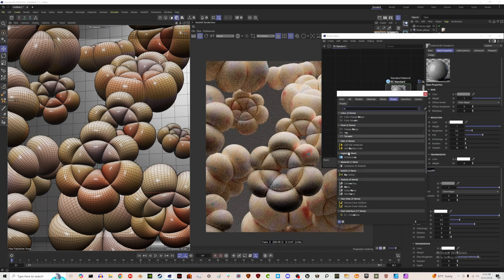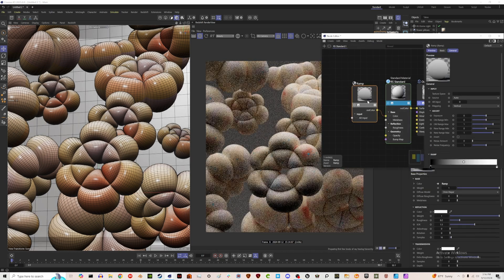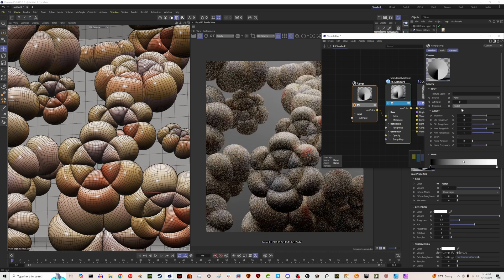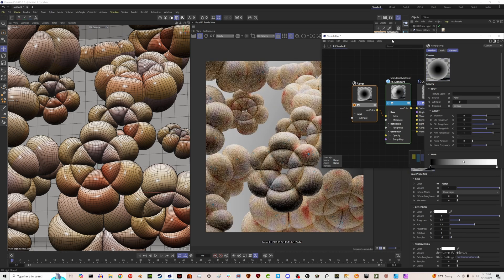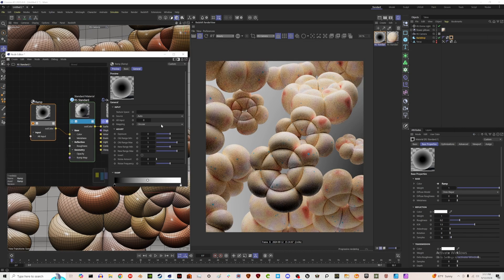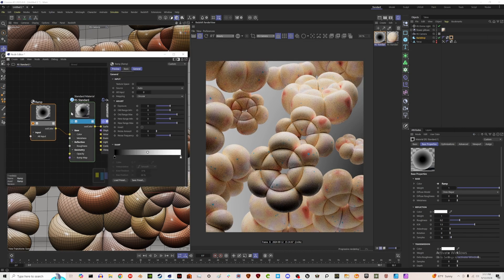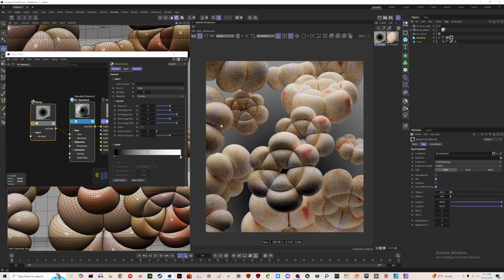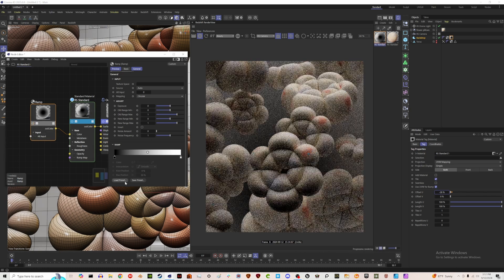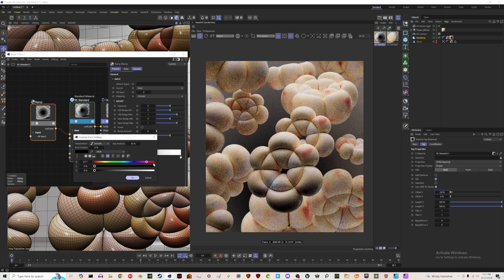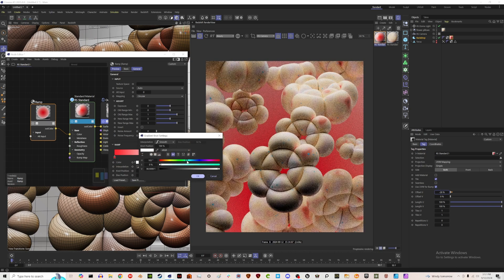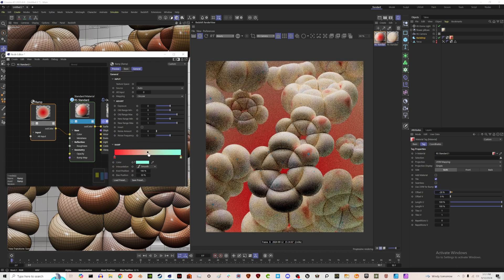For the backdrop material, I'm going to pull in a ramp to drive the color. Solo the ramp and select the Circular type. If the center is off to the side, use the offset options in the material to move it into place. Then unsolo and change the colors to something warm, with a blue or green tone for the lighter part.